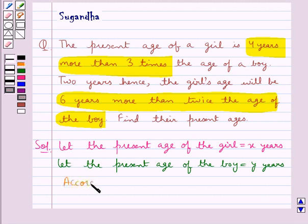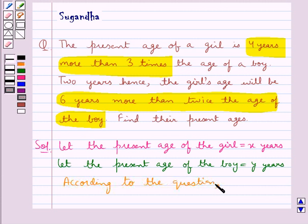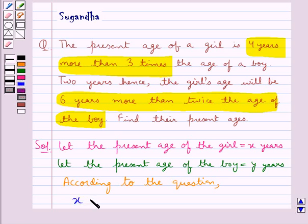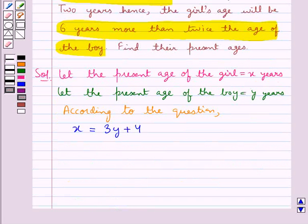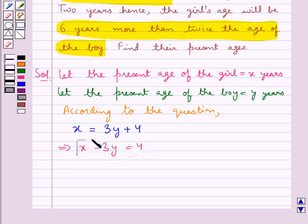In the question we are given one condition. According to the question, the present age of a girl is 4 years more than 3 times the age of the boy. This means that the present age of the girl, which is x, is 4 more than 3 times the age of the boy — that is, x = 3y + 4, which means x - 3y = 4. Let this be equation 1.